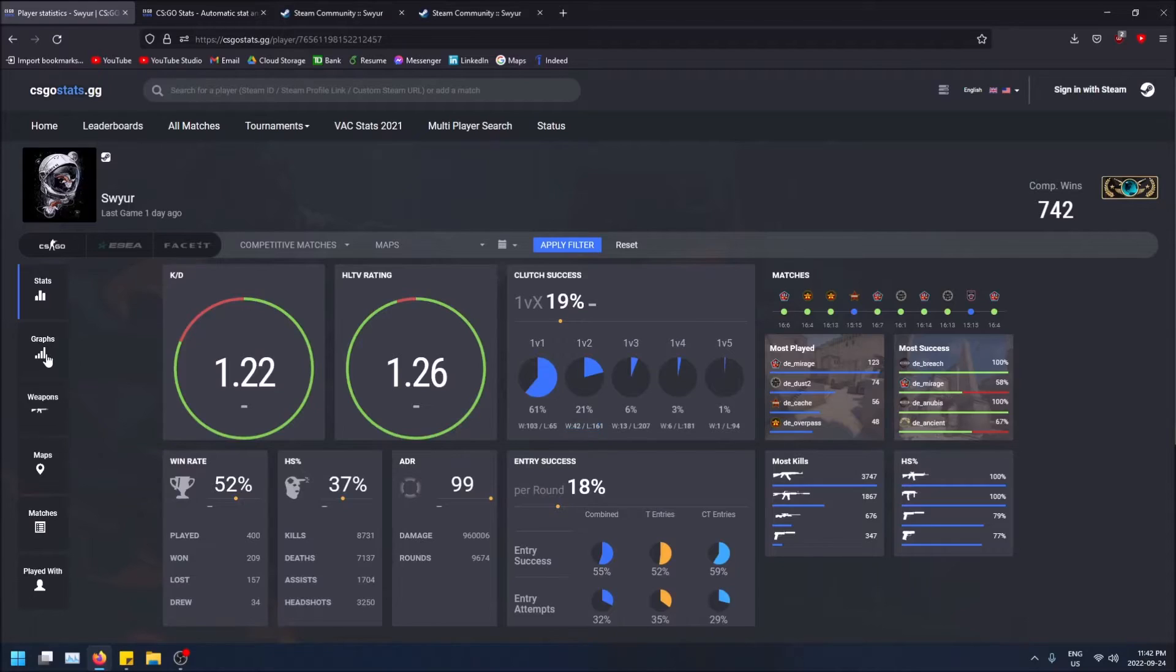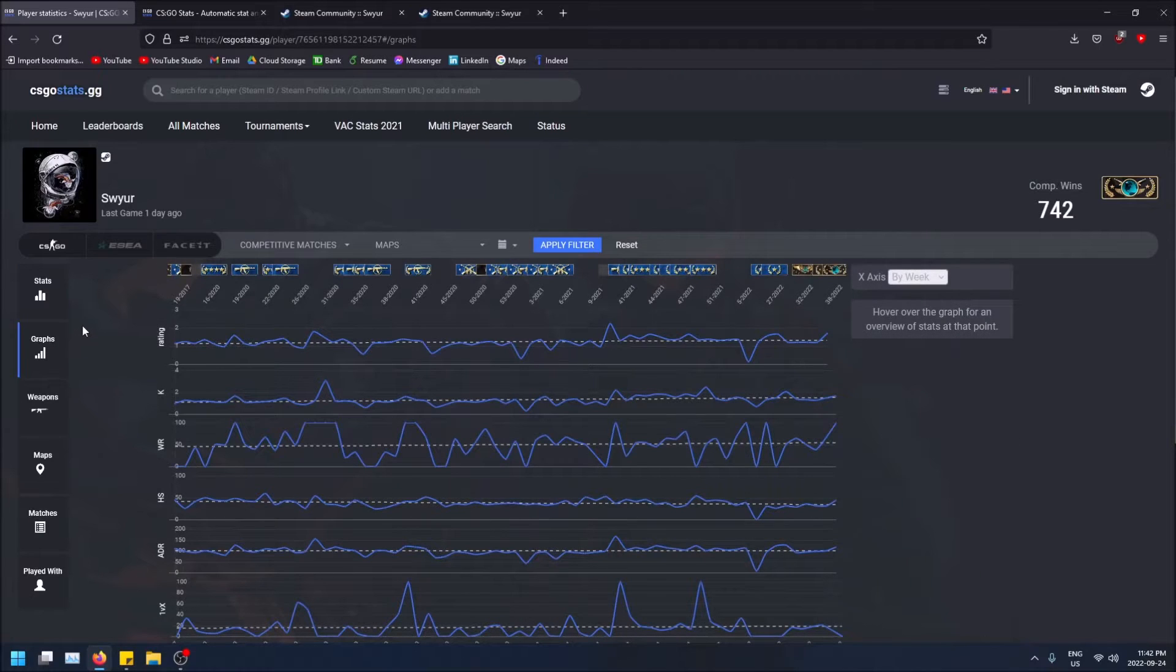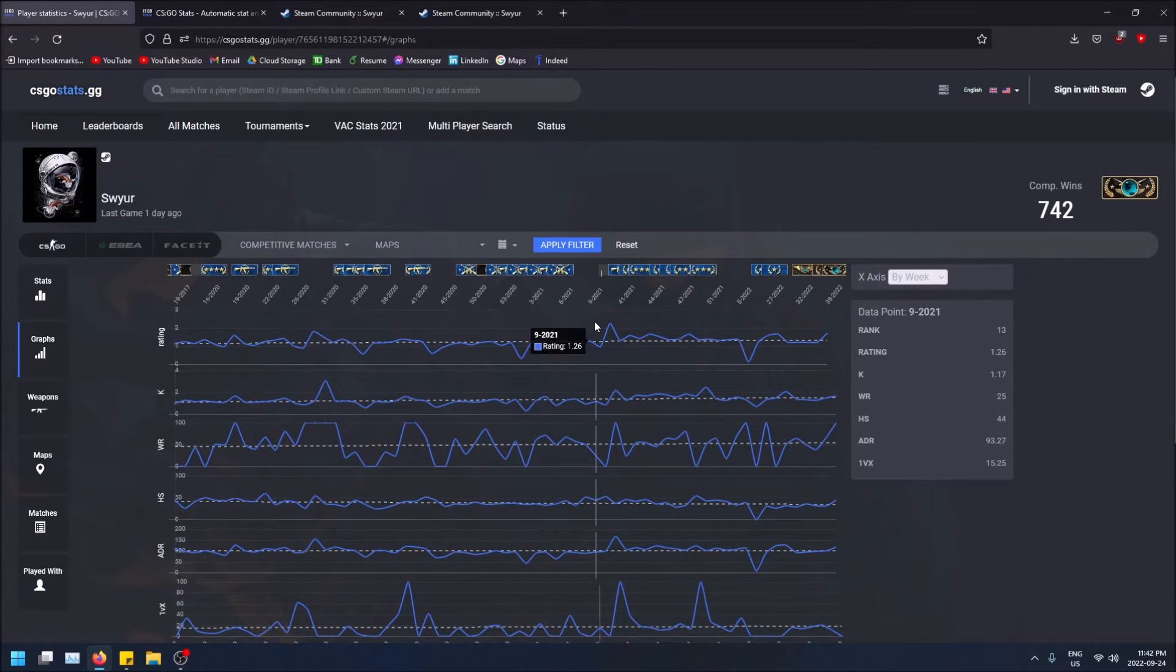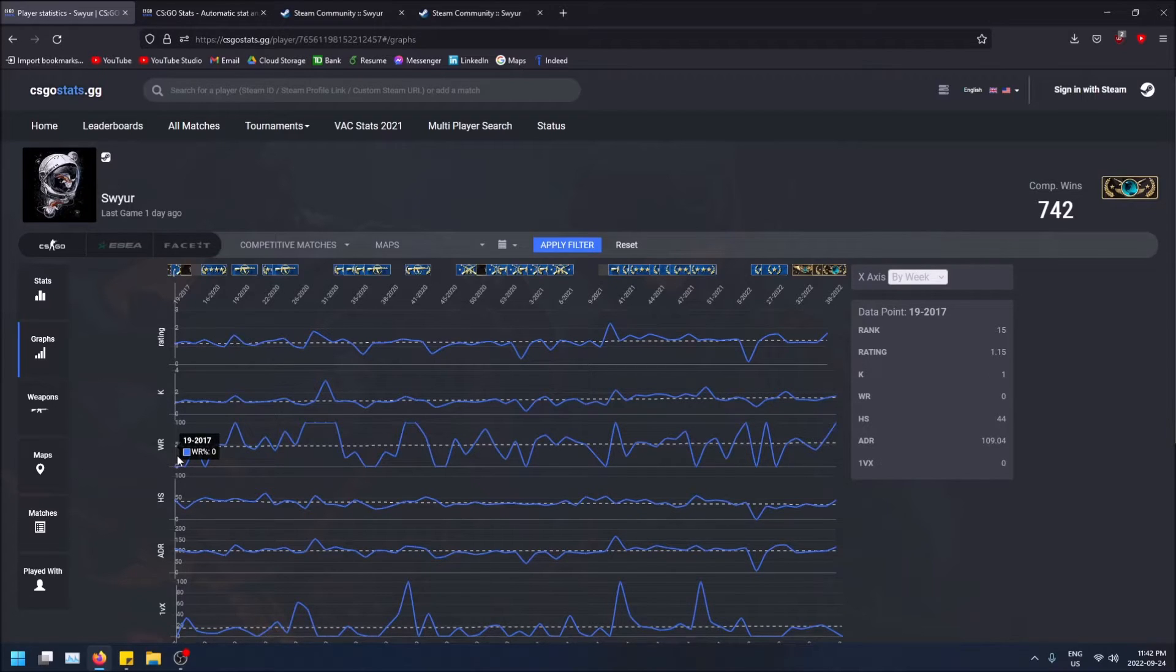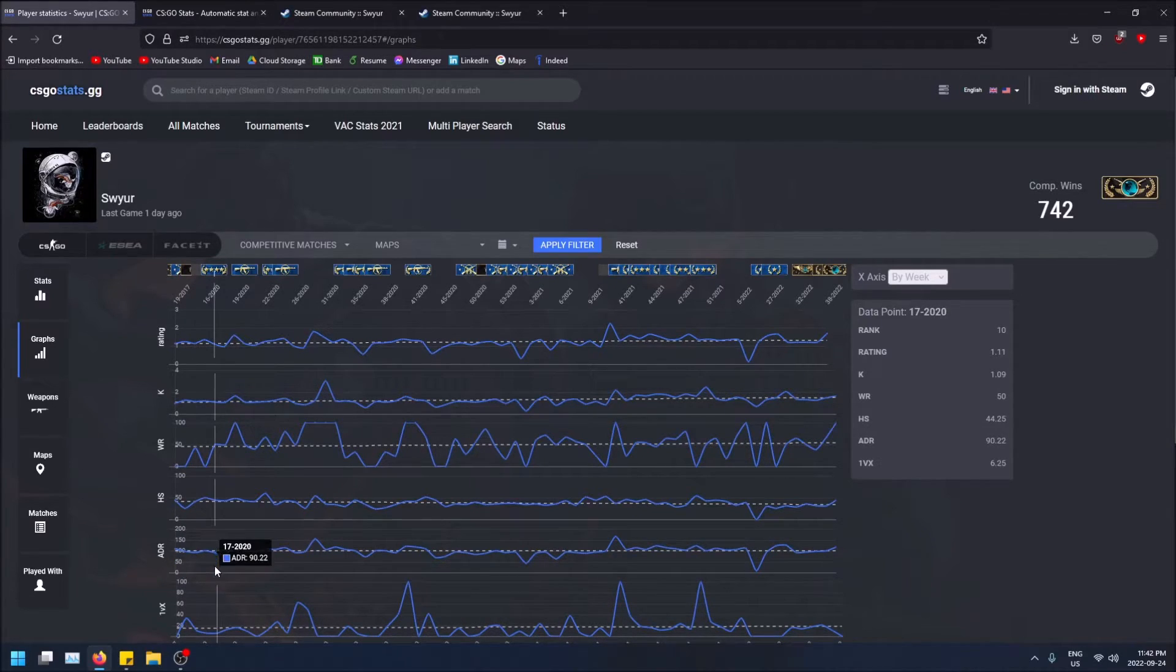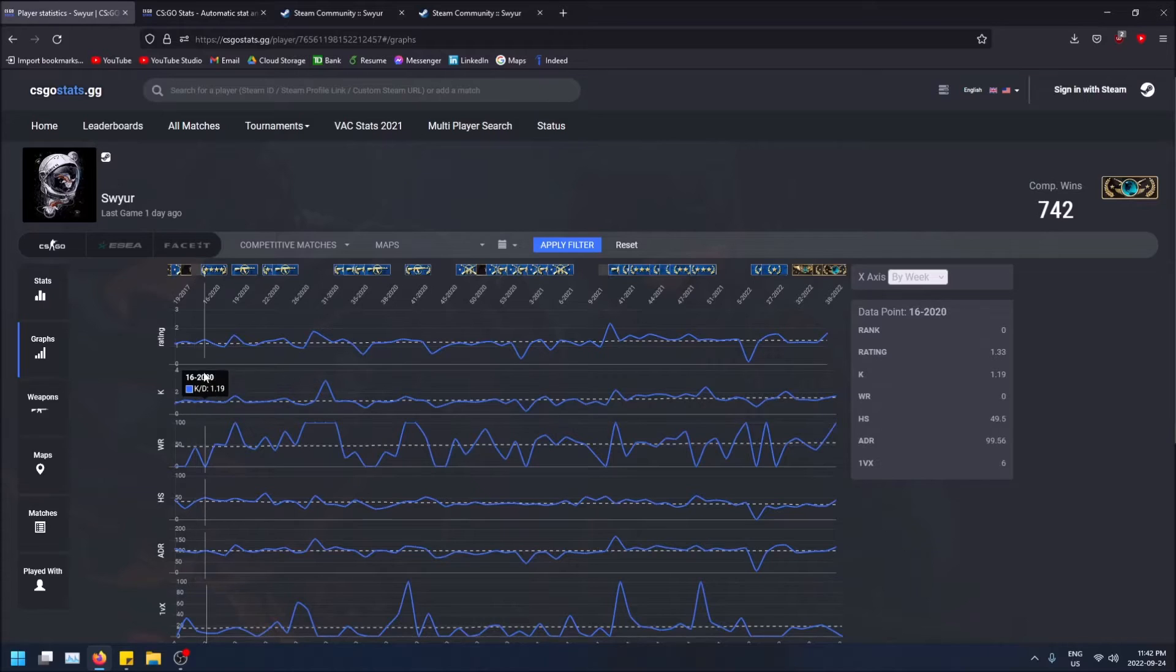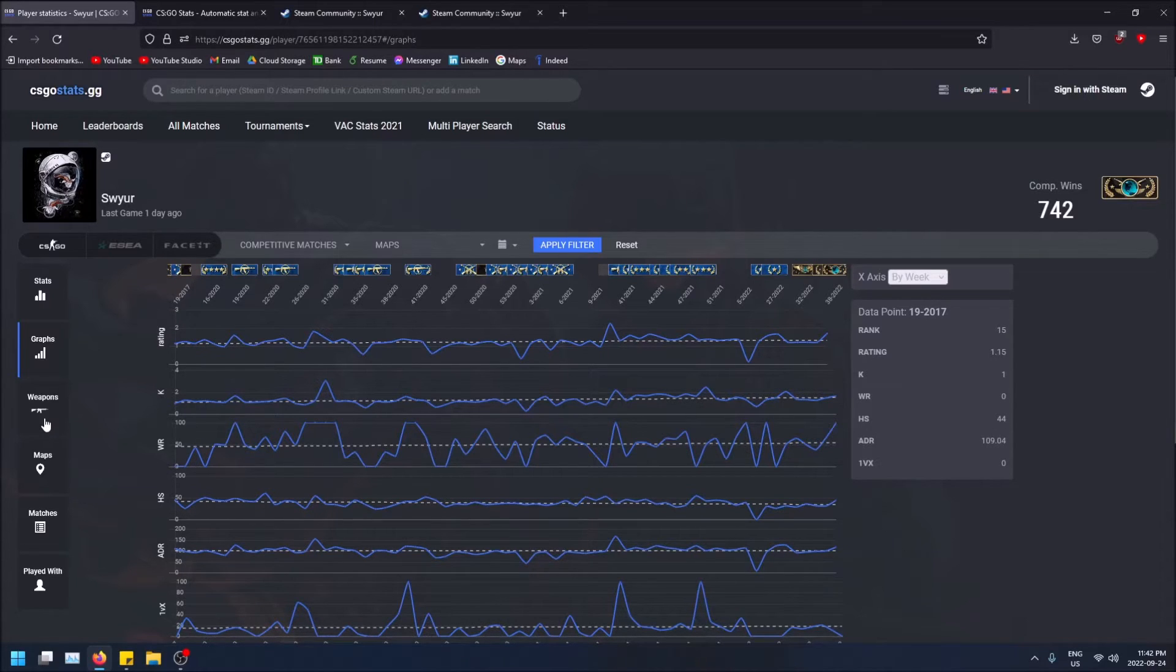This one I personally don't like as much, but it's kind of a breakdown of your win rate, headshot percentage, and ADR. I'm not really sure all of those, but what's cool about this site is the weapon section.